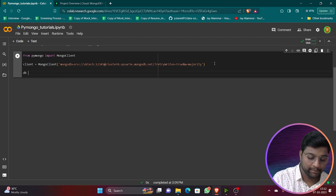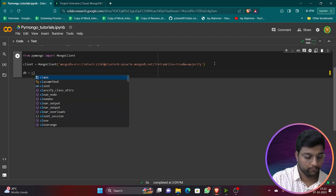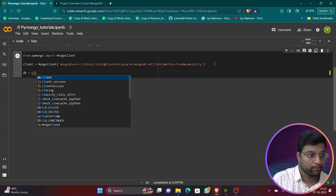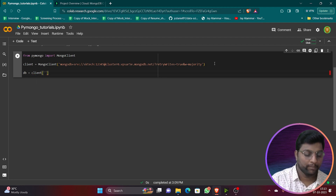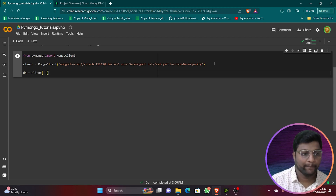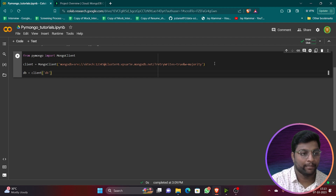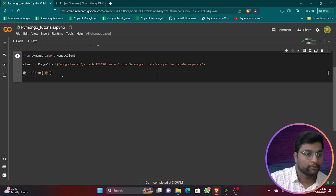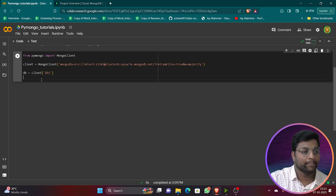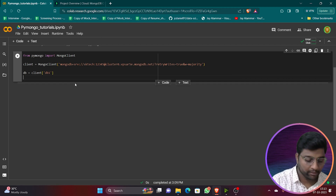Now create the database: `db = client['db1']`. We'll name our database 'db1'. Then create a collection: `collection = db['youtube']`. 'youtube' will be our collection name — this is just an example.